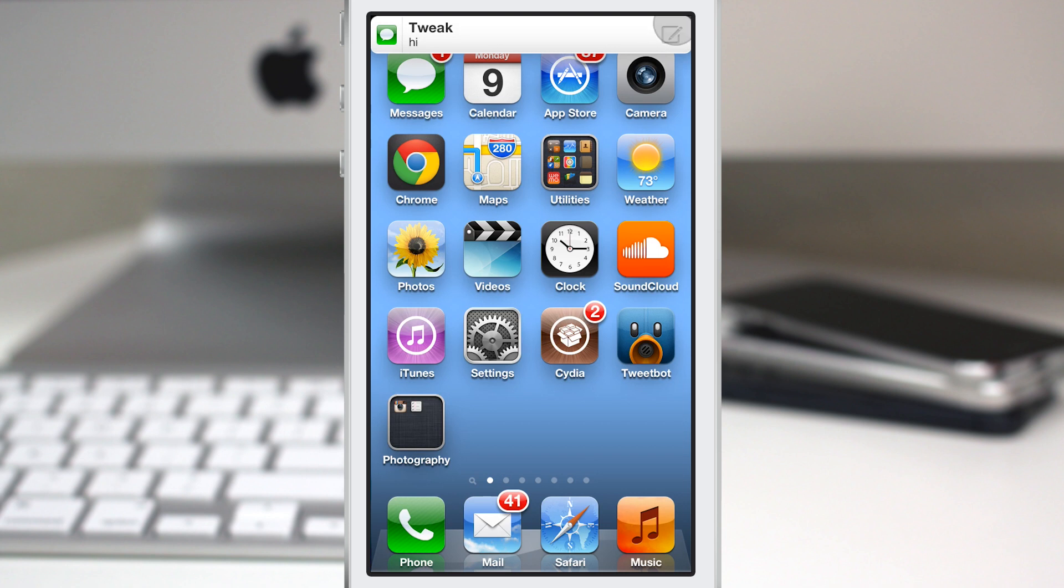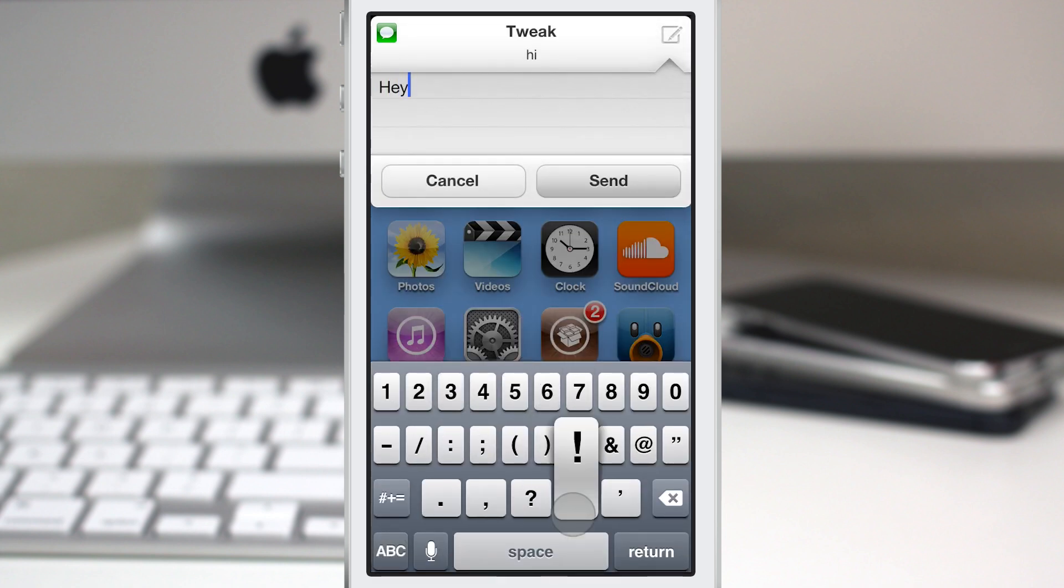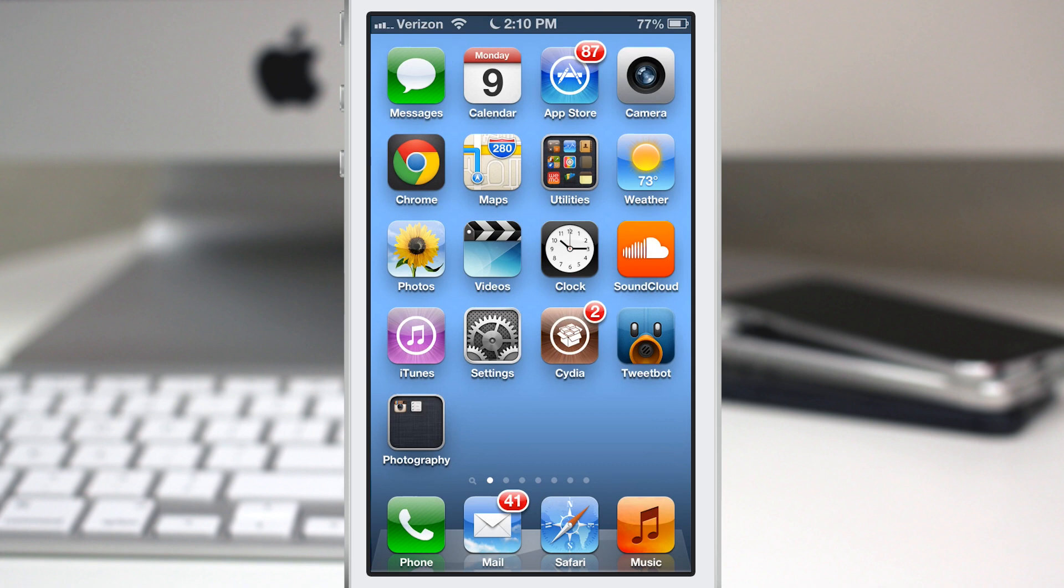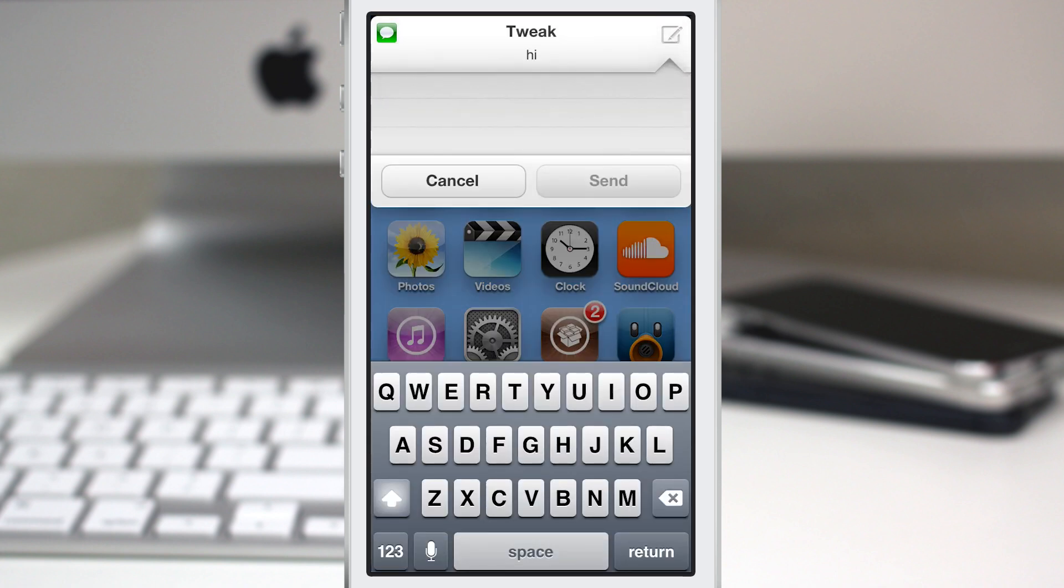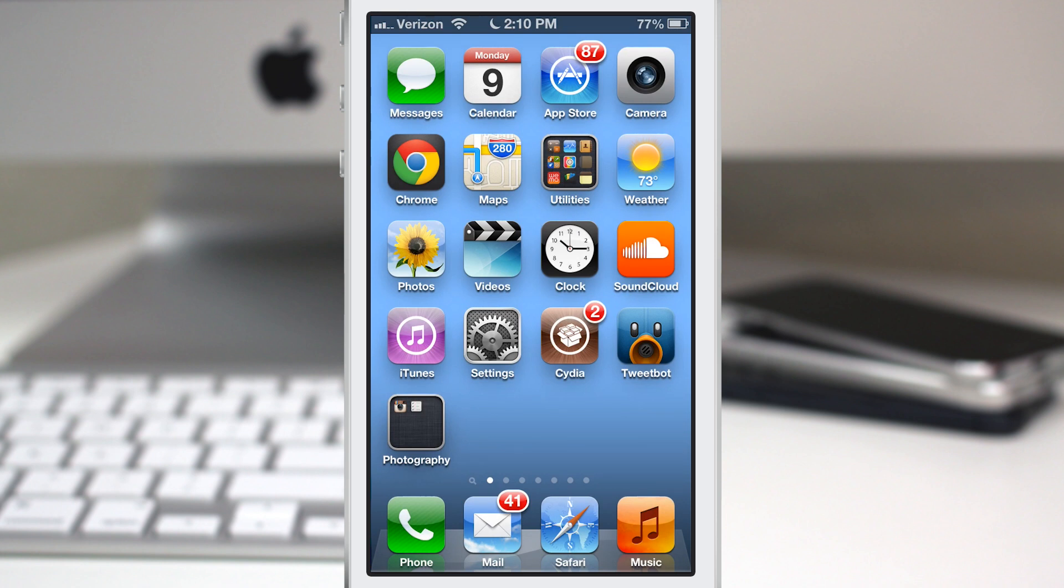By tapping on the little notepad right there, we can send another message and you're good to go. Also, if you tap on it and decide to back out, you can tap cancel and it will still clear the notification.